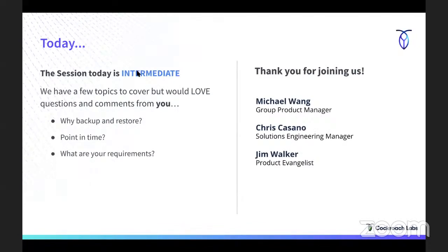Today's session is basic to intermediate. Backup and restore is something that I don't think every developer thinks about. It's kind of one of these operational things that's a requirement in many organizations — people who are thinking more about DR, resilience, and compliance often think about these things. That's kind of why I gave it a little more of an intermediate moniker, but this is some feature stuff.